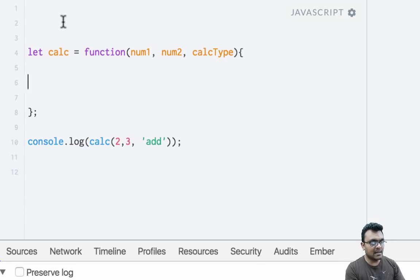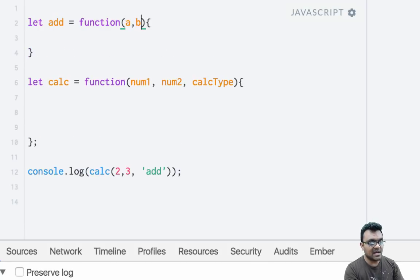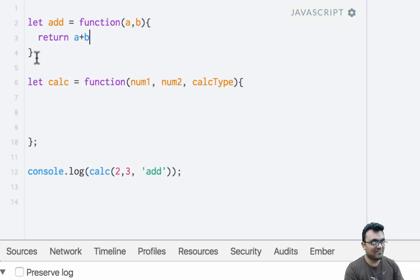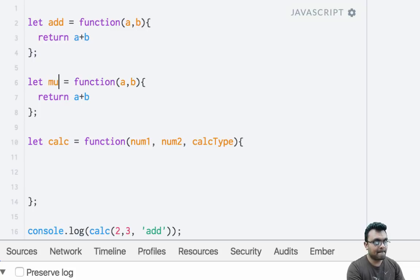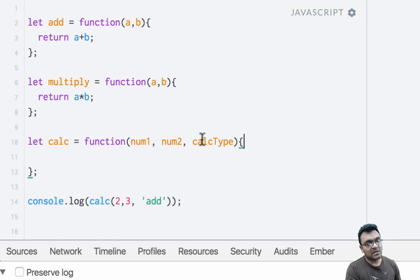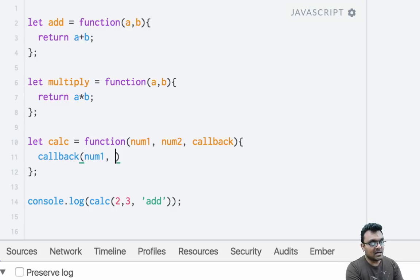We can build those functions outside. So we can say 'add' is a function which takes two arguments a and b and simply returns a plus b. And I can have another function called 'multiply' which simply multiplies the two numbers and returns the result. Now here in the calc function, instead of calc type, I can simply say 'callback' — that's a function — and inside I just execute that callback function, passing number one and number two, just like we saw in the previous example.